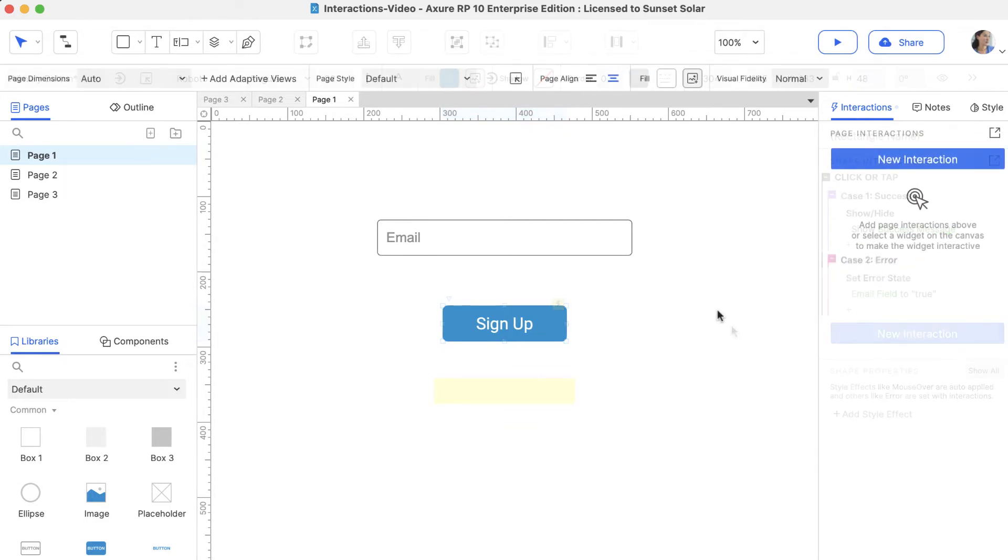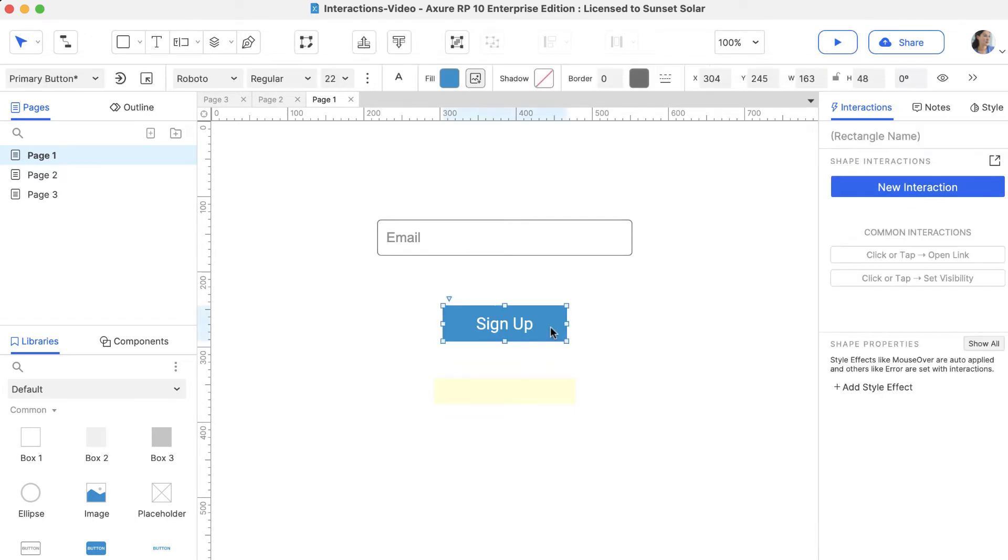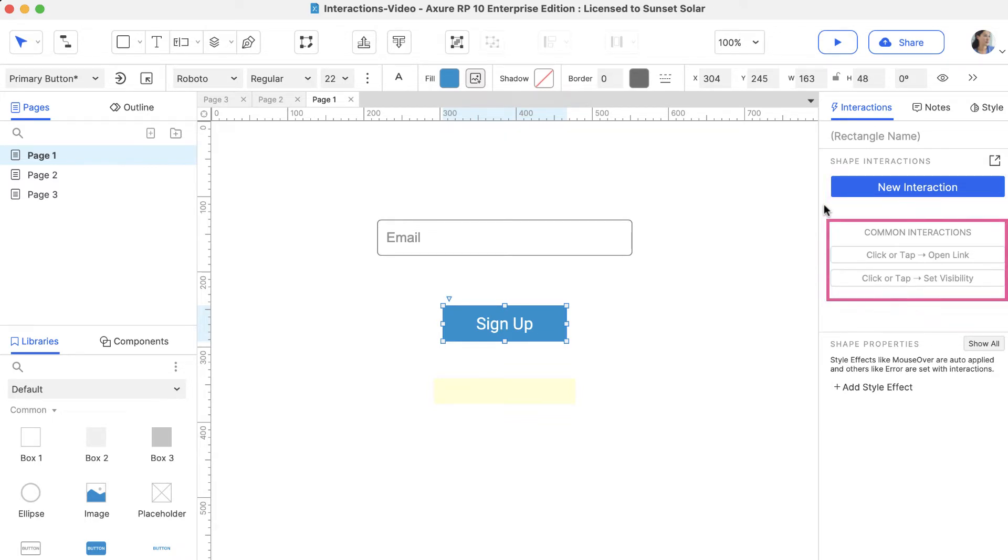To add interactions to a page or widget, select it and head over to the Interactions pane. You can start by clicking New Interaction or choose from some common interactions below.